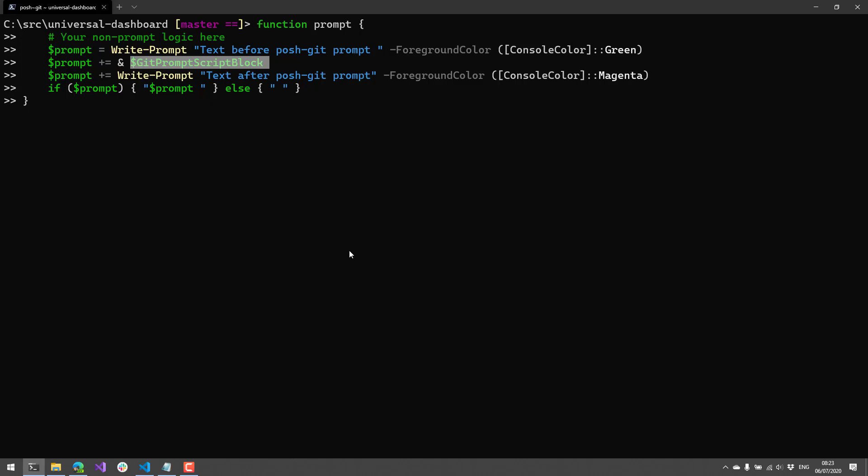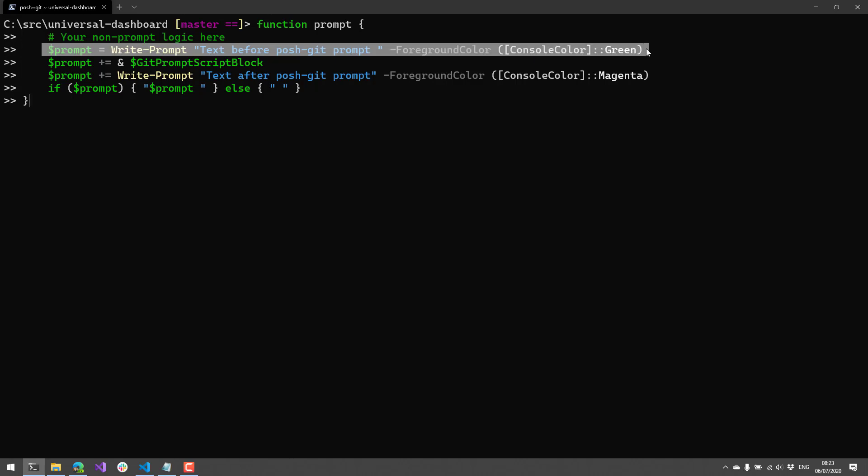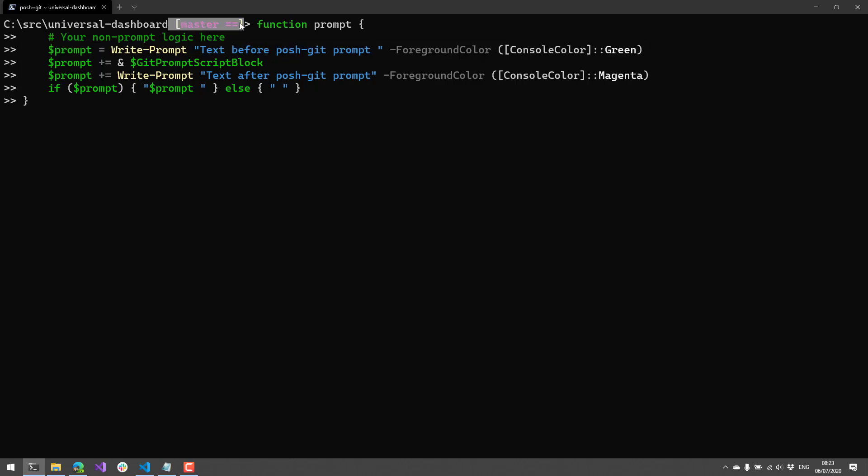So that means you can customize the prompt however you see fit. All you really need to do is return a string from the prompt function, and that's what the prompt will output. In this case, I'm going to write some text before the actual PoshGit prompt, and then I'm going to write some text after the PoshGit prompt.